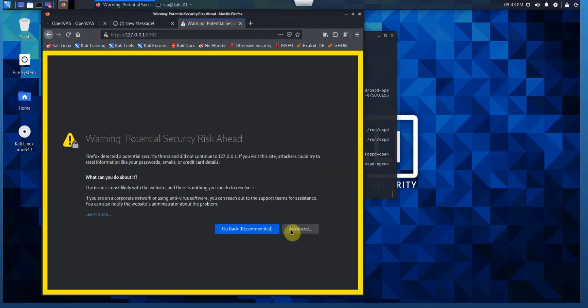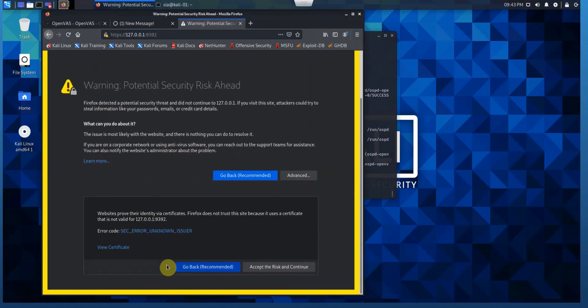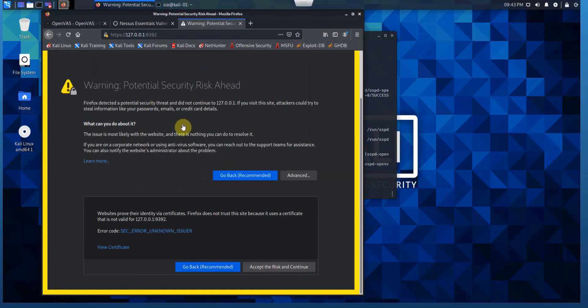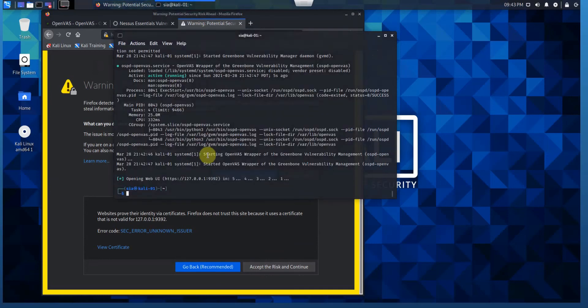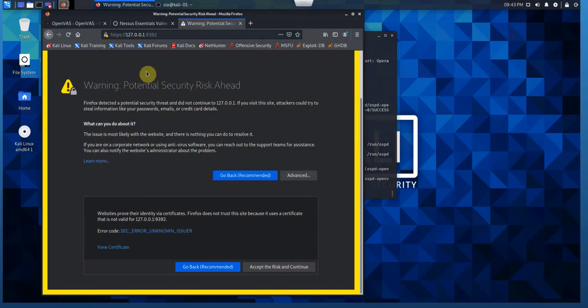Self-signed certificate. We just accept the risk and continue. Just bypass this. After a while, it should show us the web browser interface for OpenVAS. We are able to log in with the username admin and the password that was created. As you can see, the service is up and running, slightly slow.